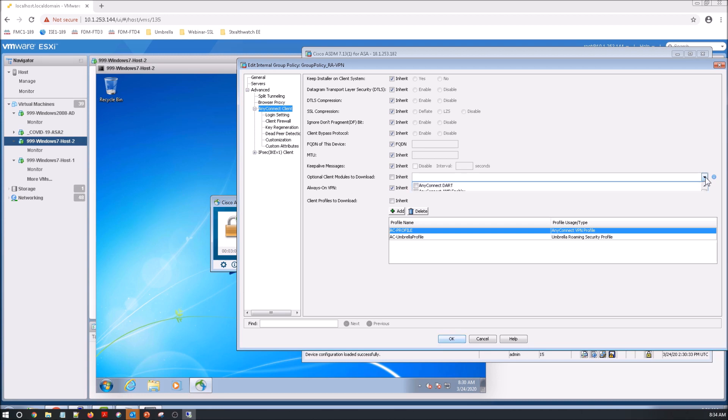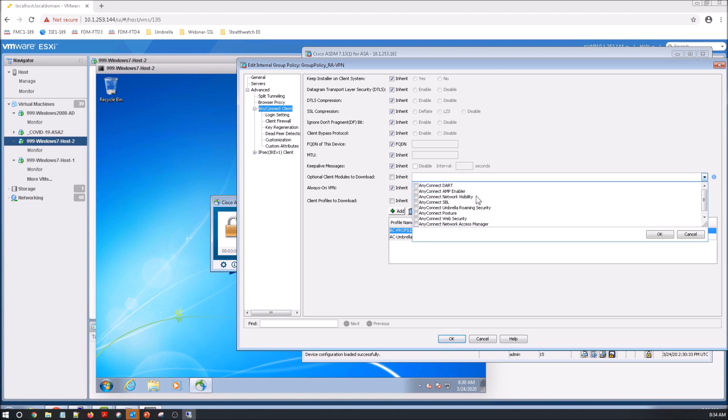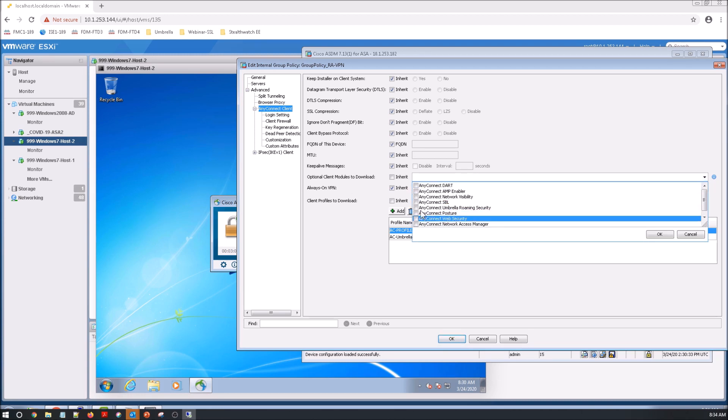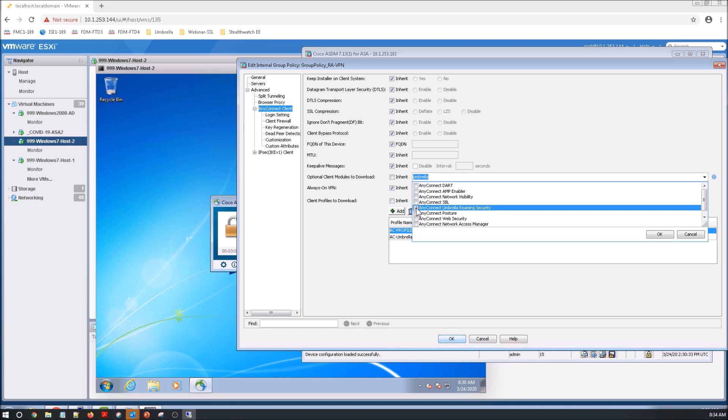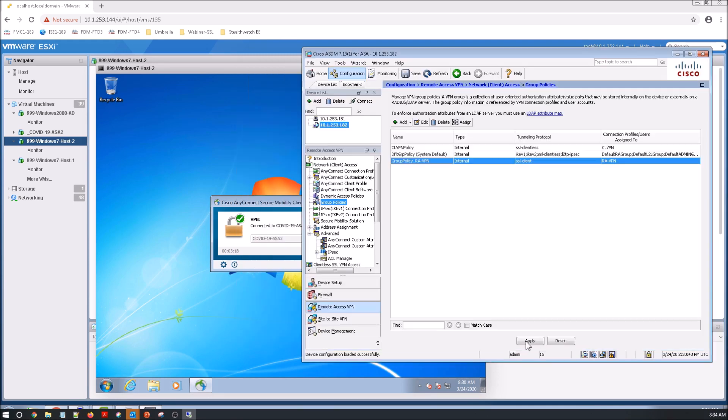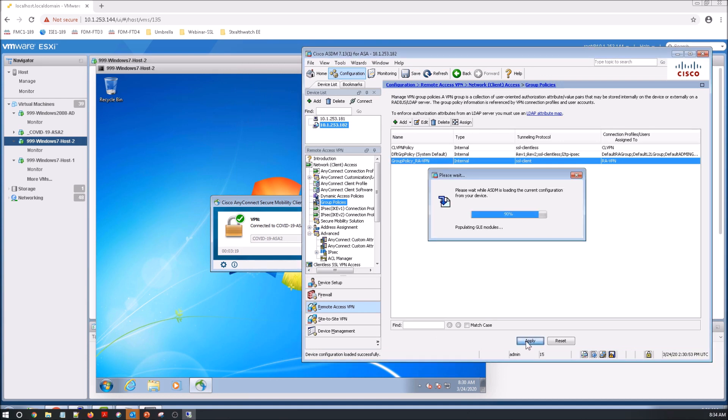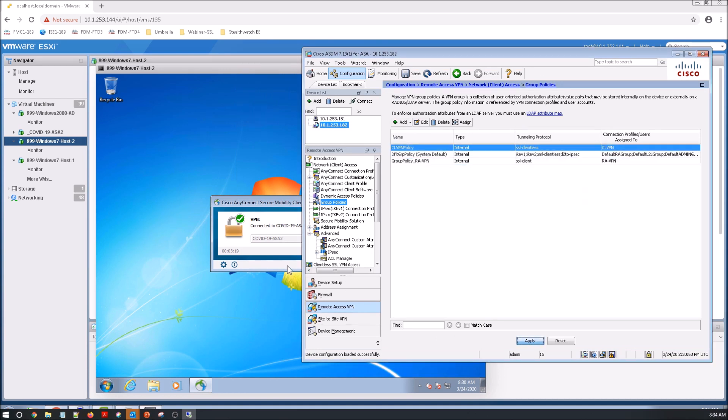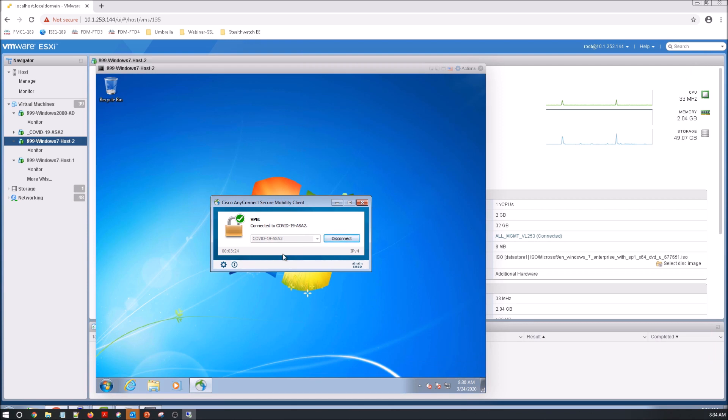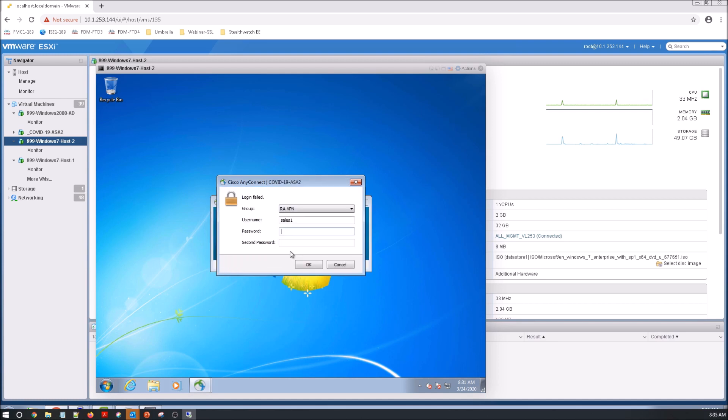So go in here, add the module, in this case, Umbrella. Okay. Apply. And you can see there's no Umbrella module added here. So let's disconnect, reconnect.